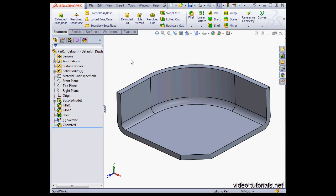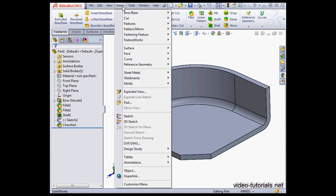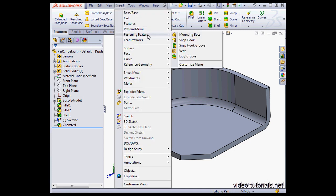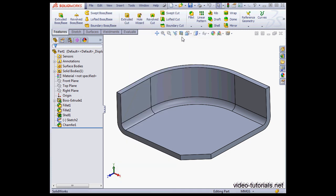Welcome to our tutorial about enhancements to the mounting boss tool in SolidWorks 2013. To activate the tool, go to Insert on the main menu, scroll to Fastening Feature, and select Mounting Boss.